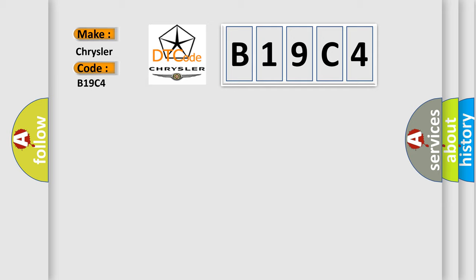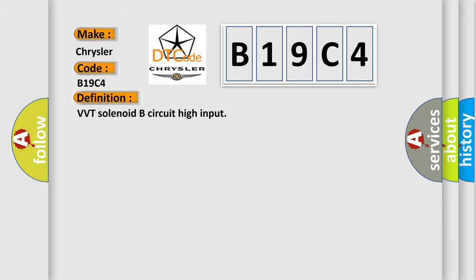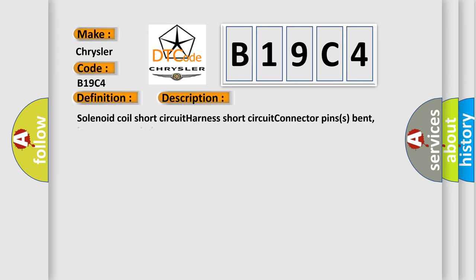The basic definition is VVT solenoid B circuit high input. And now this is a short description of this DTC code: Solenoid coil short circuit, harness short circuit, connector pins bent, loose or corroded.